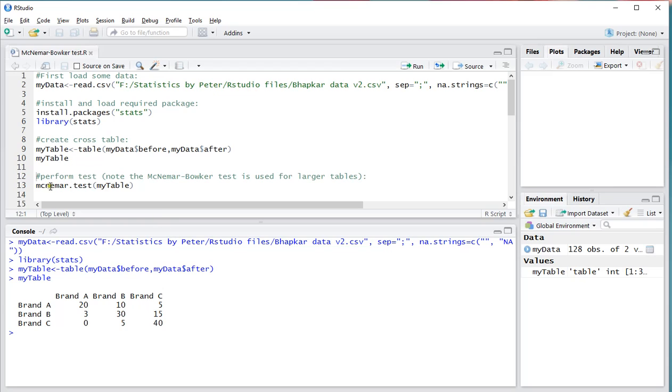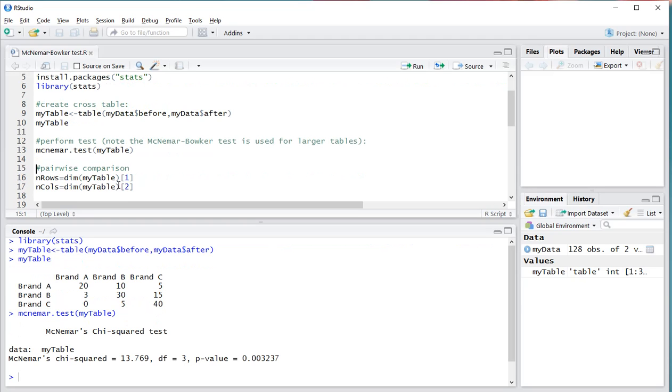Now to perform the test, simply use mcnemar.test and then the table, and the results should come out.